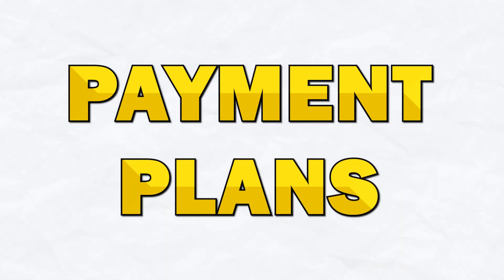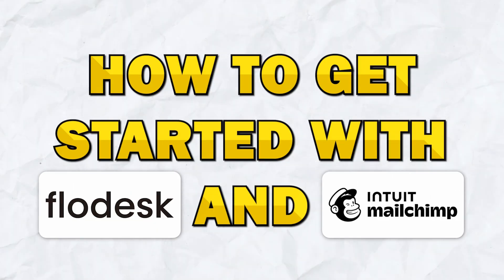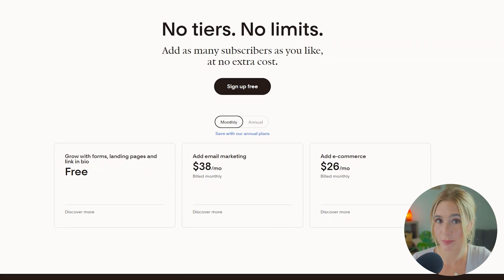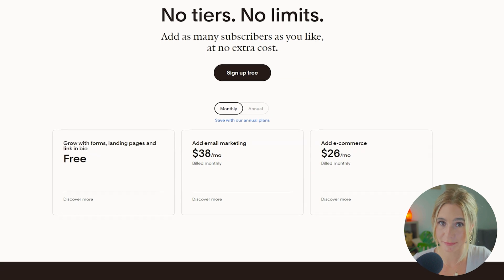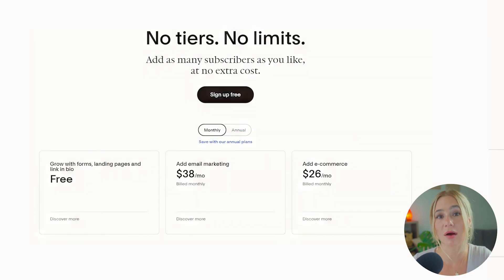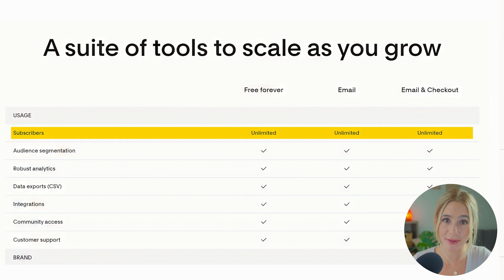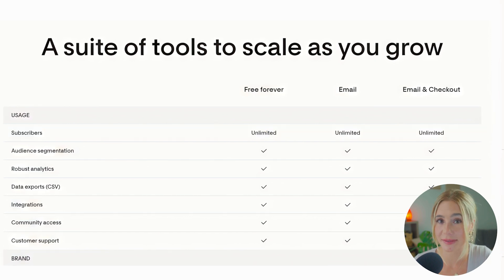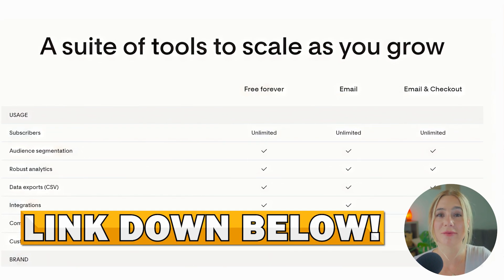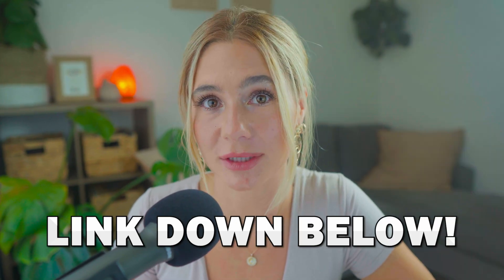Let's talk about payment plans and getting started for both platforms. Flowdesk keeps things super simple with a single straightforward pricing plan — a standard plan at $38 per month, which includes unlimited emails and subscribers. Don't forget to click the link in the description to get a free trial. This flat rate pricing is one of Flowdesk's major advantages, particularly for businesses that anticipate rapid growth.